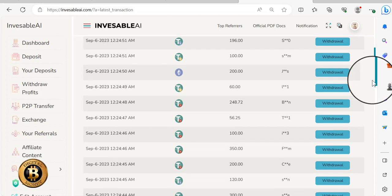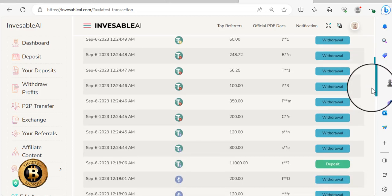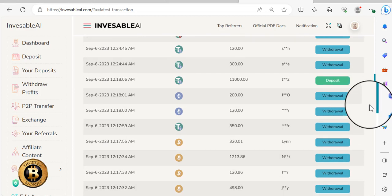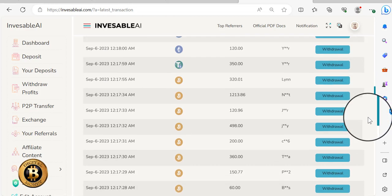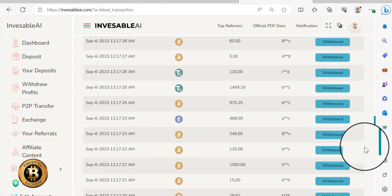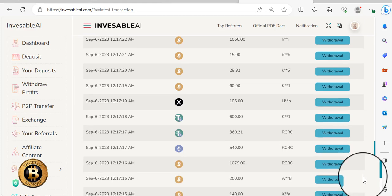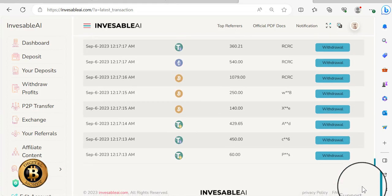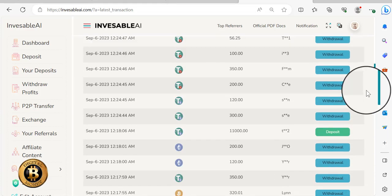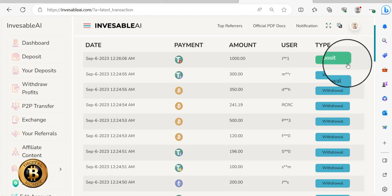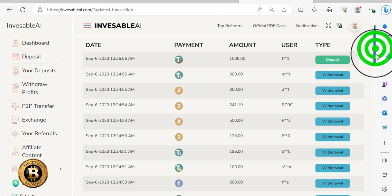So you can kind of see, it kind of gives you, it doesn't give all of them but it gives you a lot of the latest, I don't know, 30, 40, 50 of them. So yeah, lots of withdrawals right now going on. Sometimes you can come in here and you see just lots of deposits.